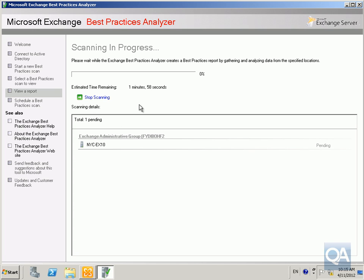It's now going to start doing the scan as you can see it's going to take a couple of minutes here. I'll pause the video at this point and return back once the scan is complete.